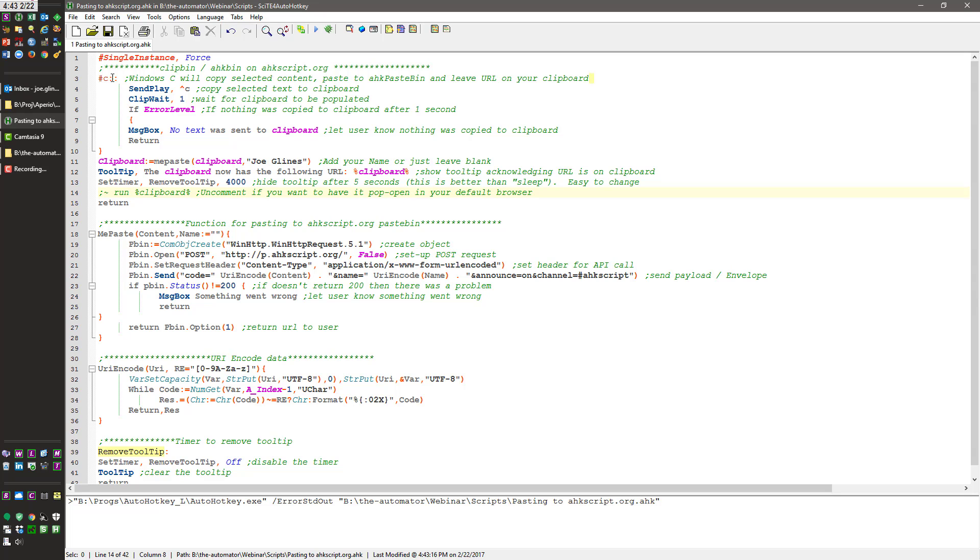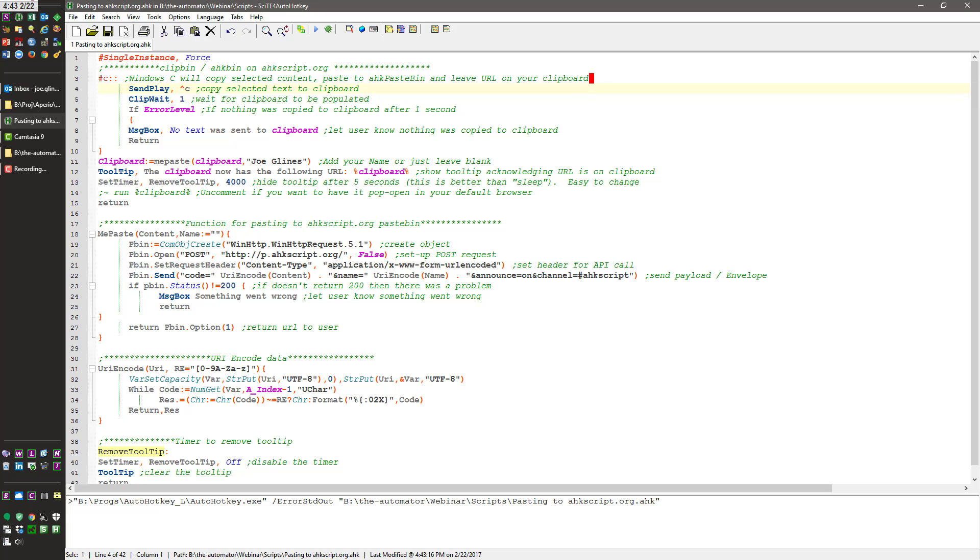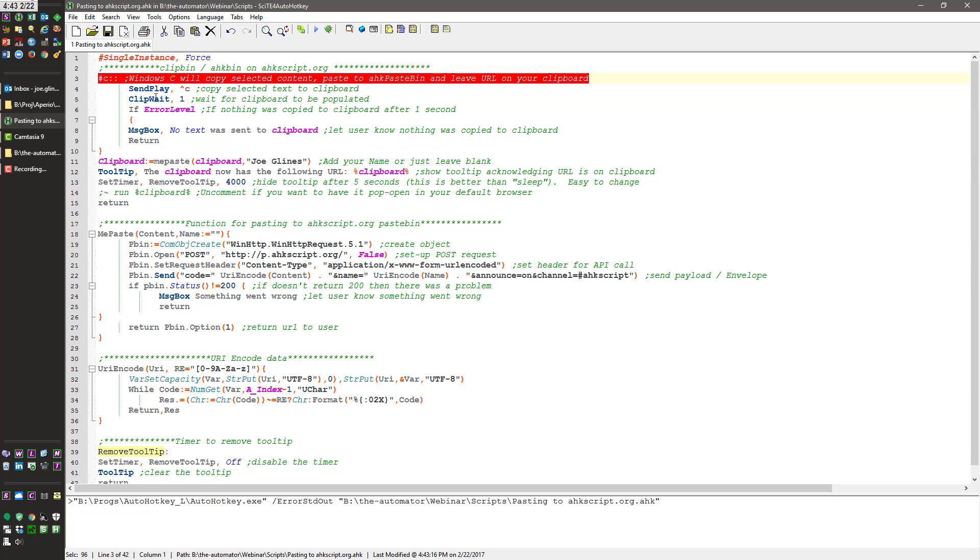And real quickly here, so what it does, Windows, this means Windows C. When you hit Windows C, it's going to send Control C, which is copy, right? So whatever text you have highlighted, it's going to send Control copy.